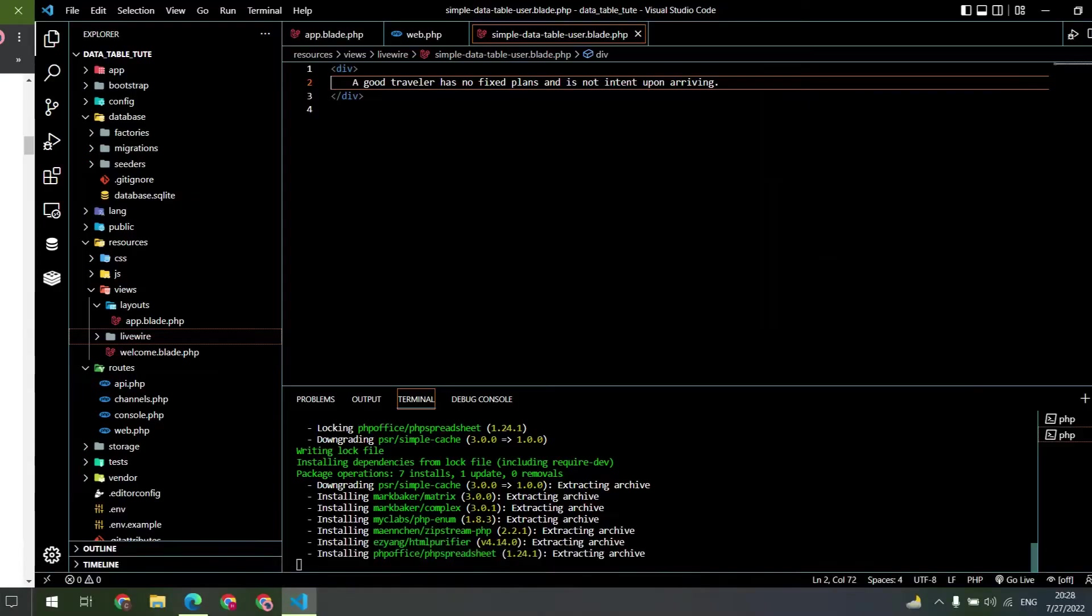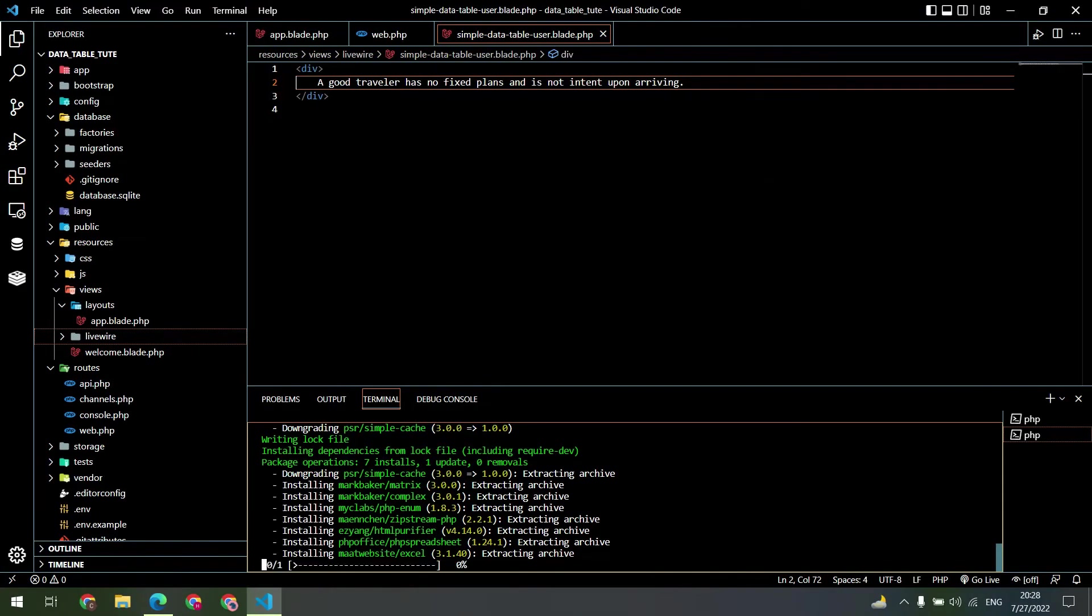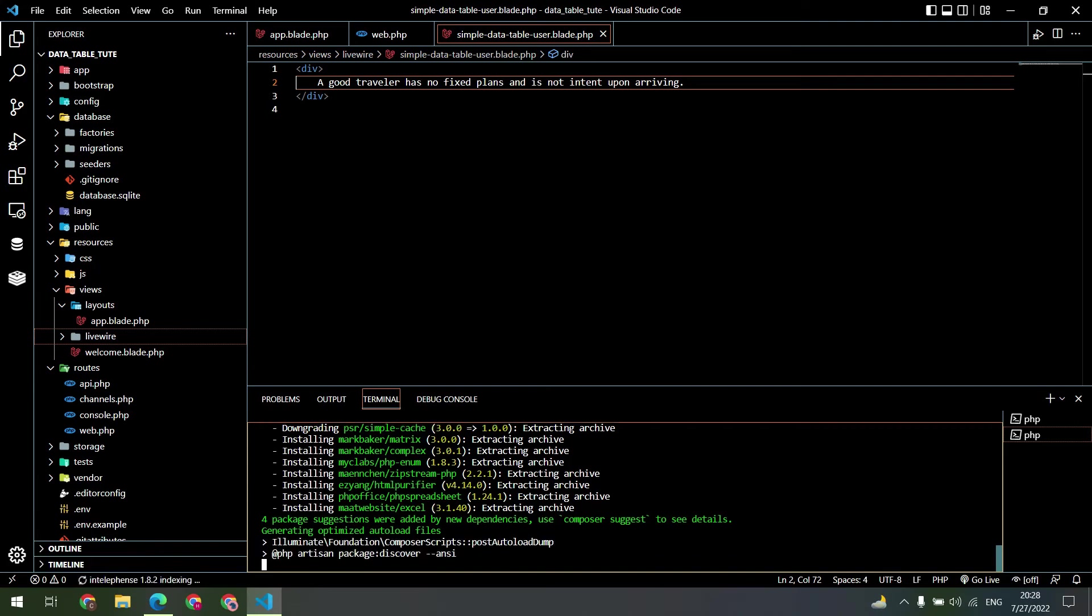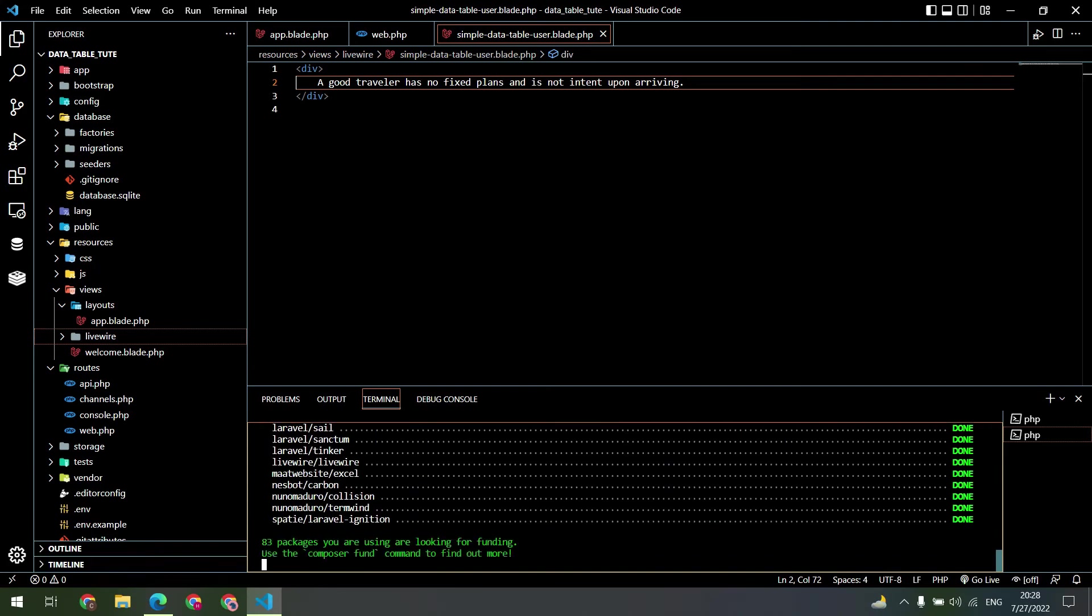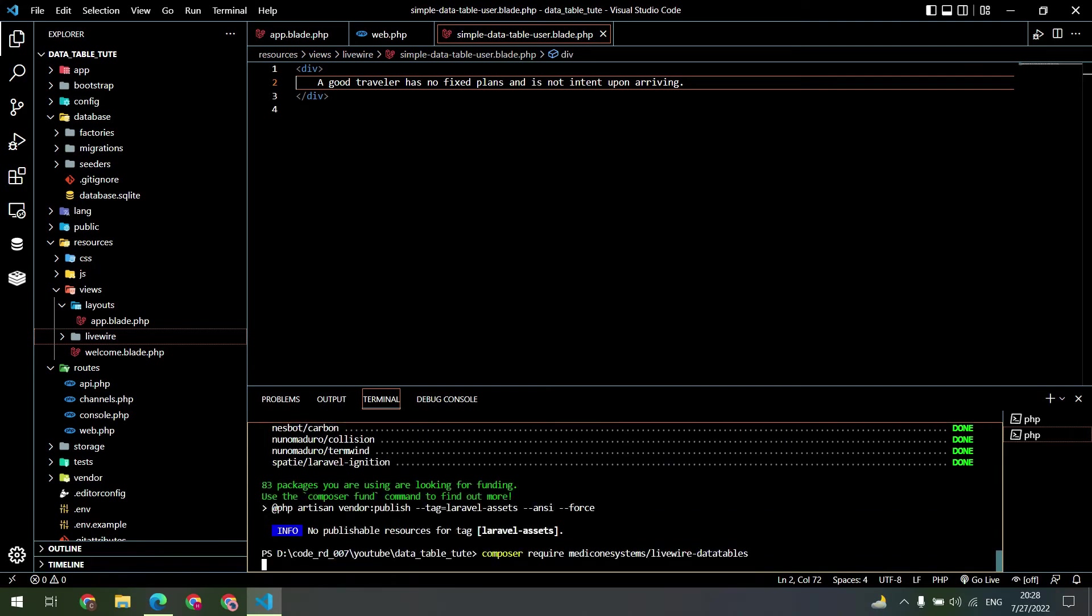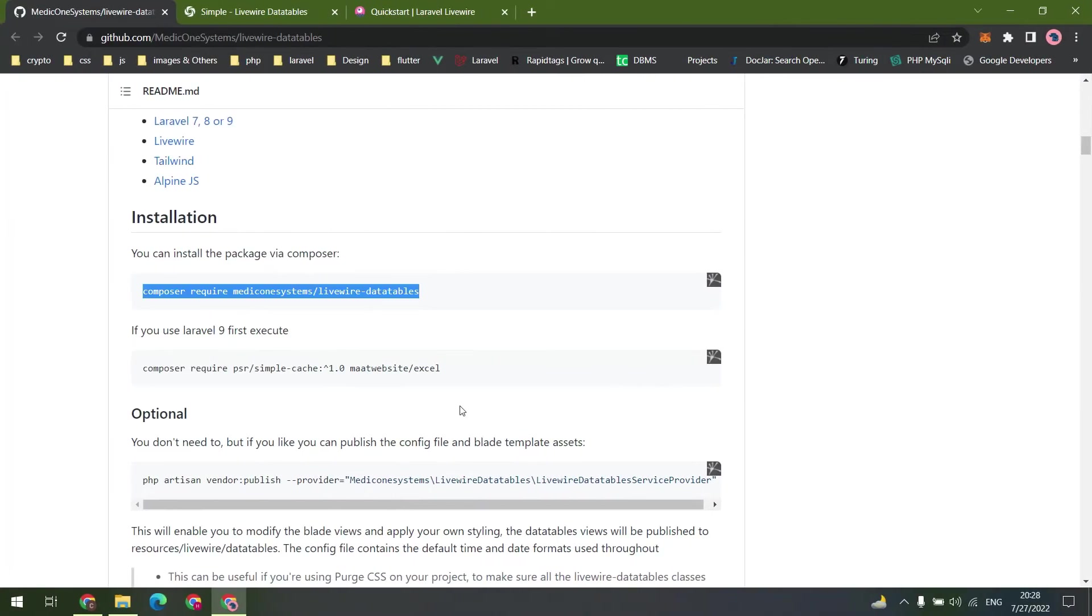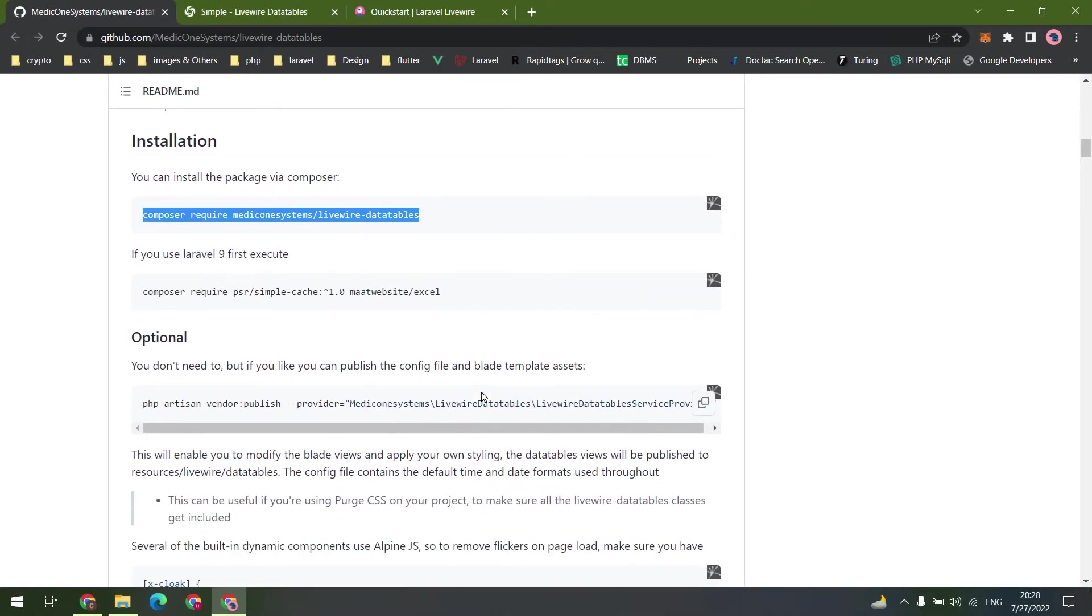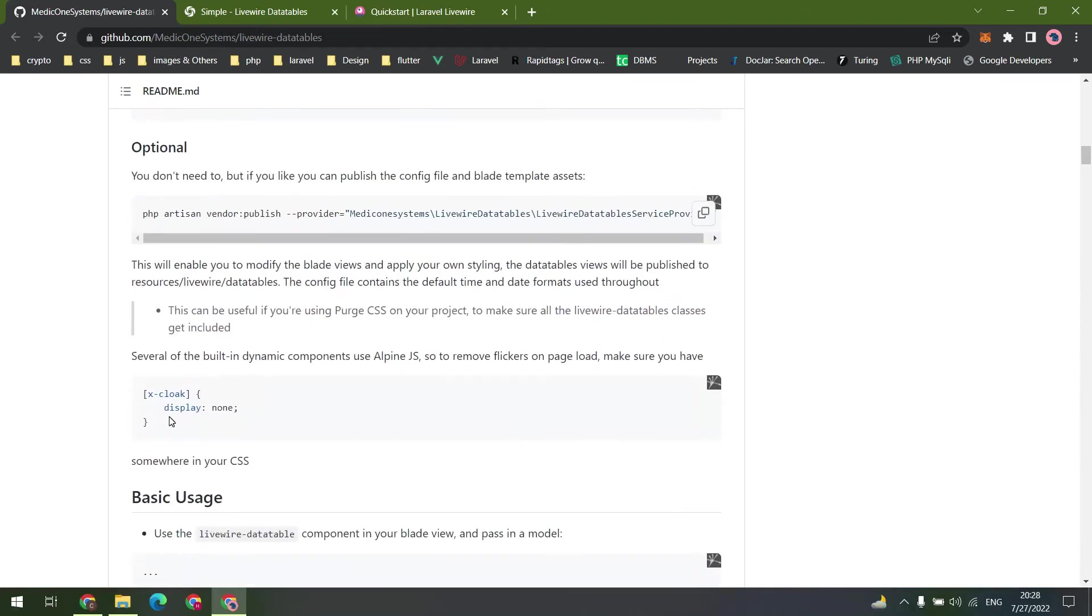We can install this package. We don't need to publish the views and providers right now.